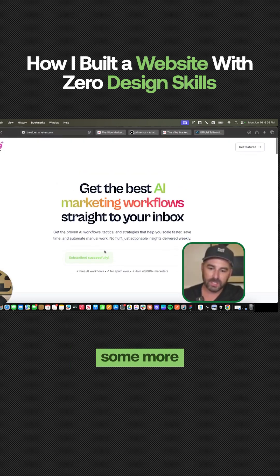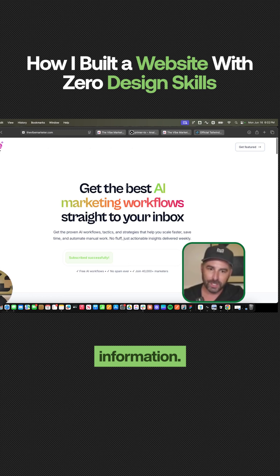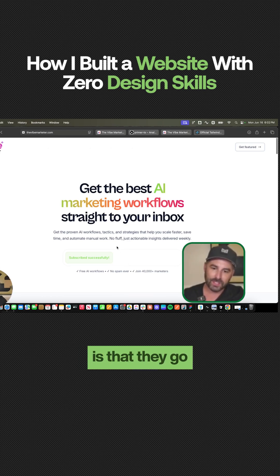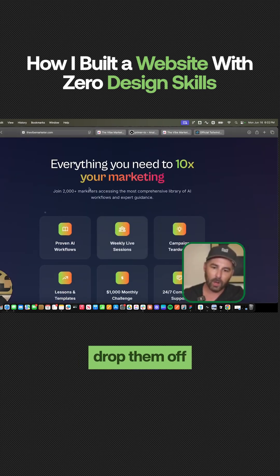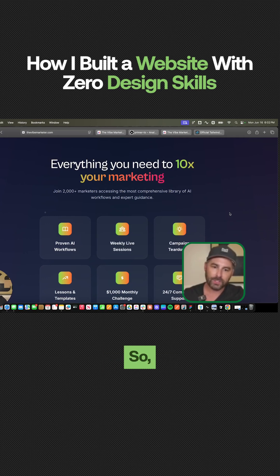Now they may want some more information. And if that's the case, what's going to happen is that they go back to the page and it'll drop them off right here.